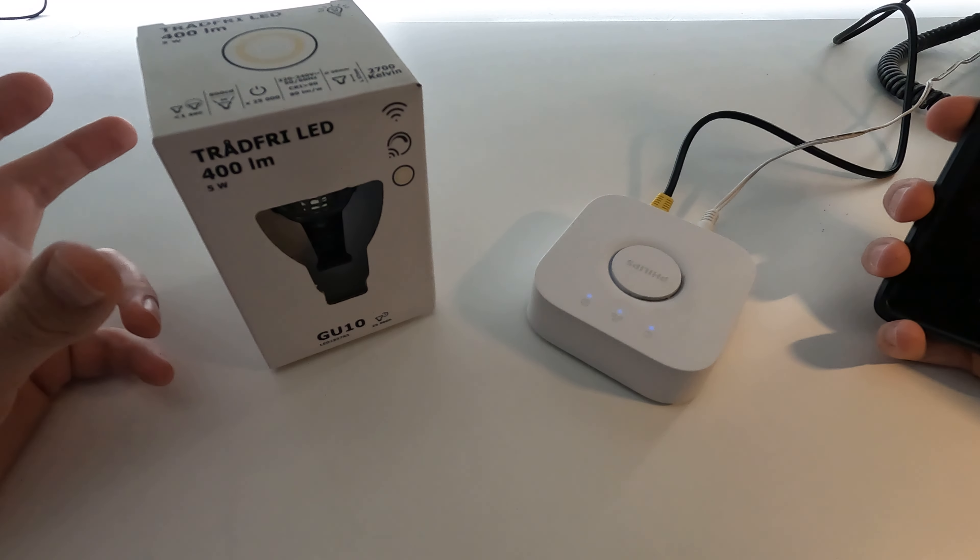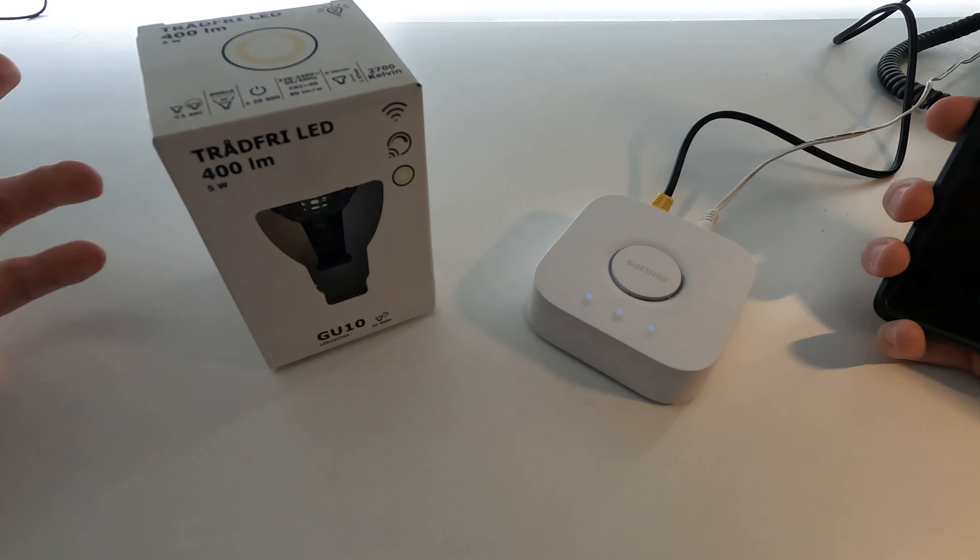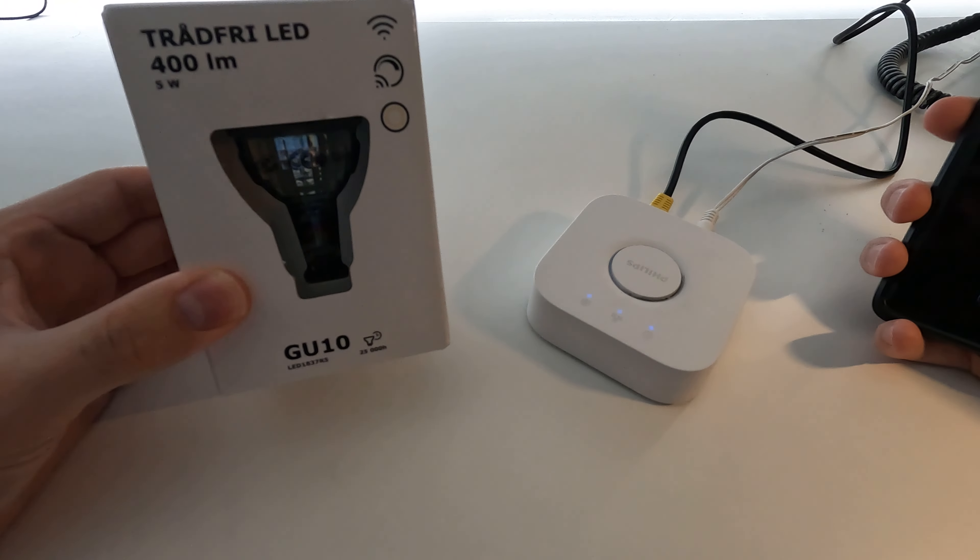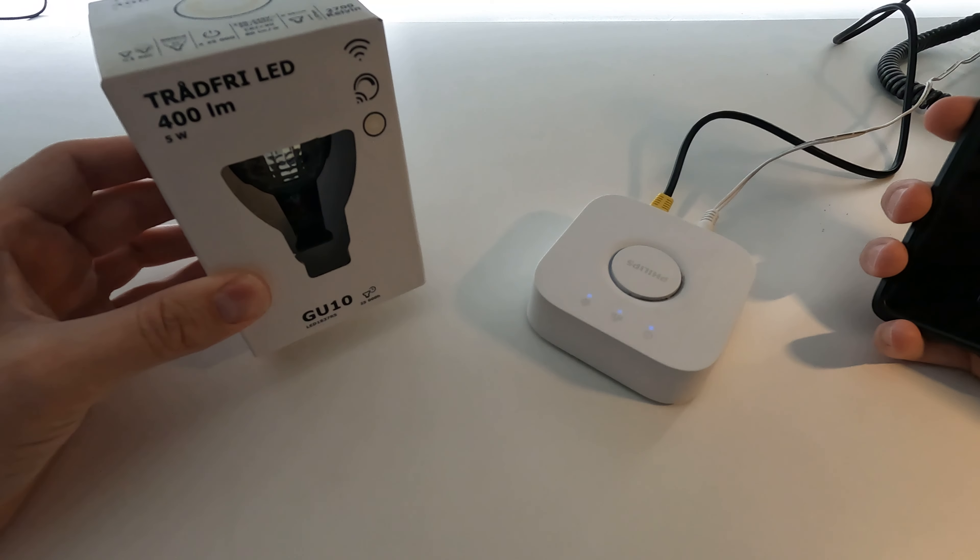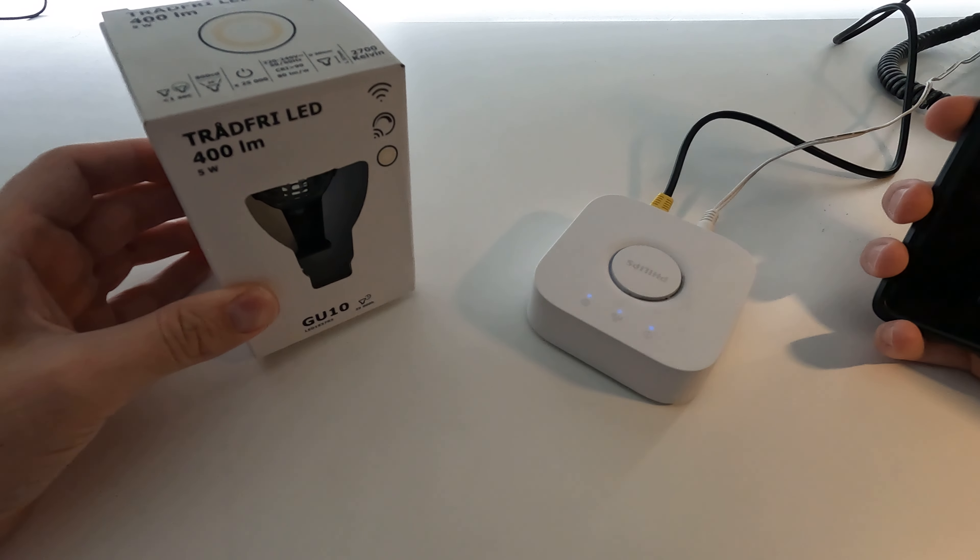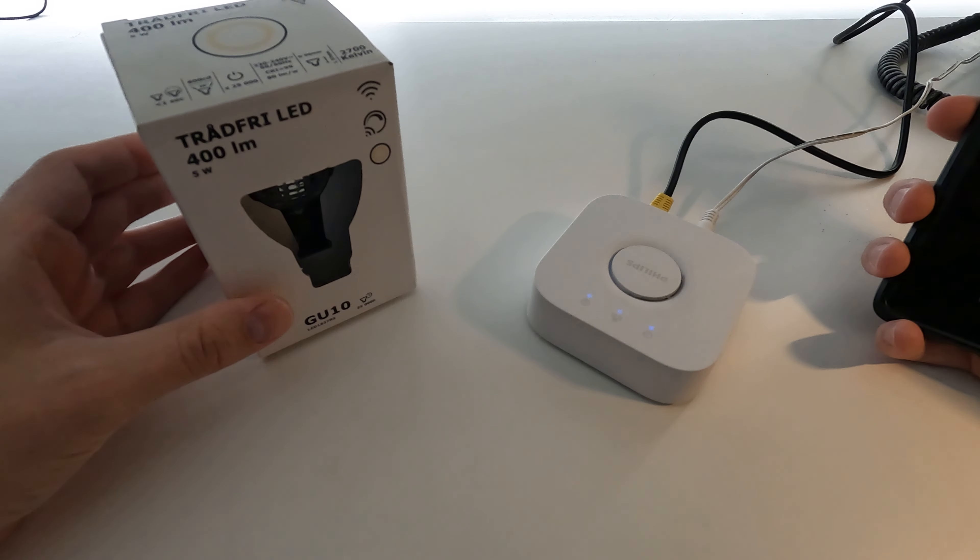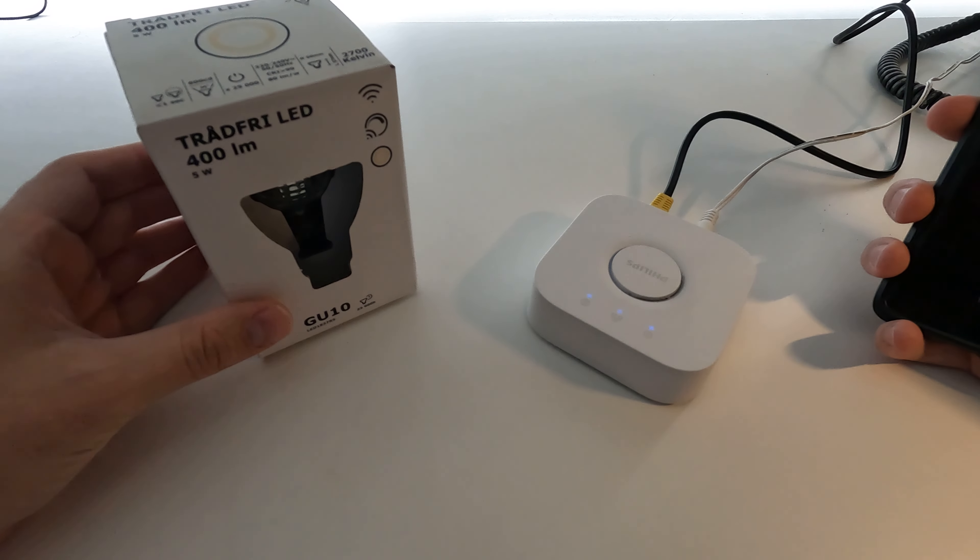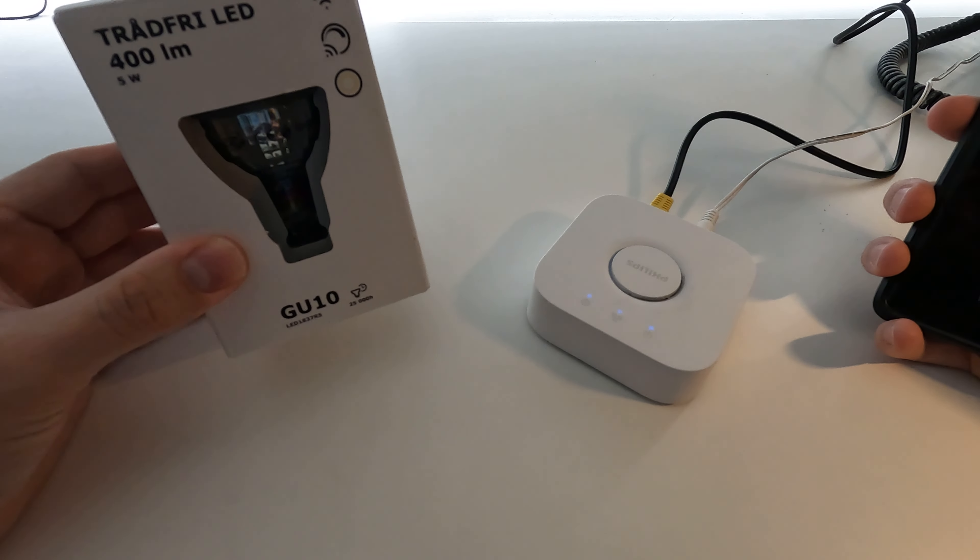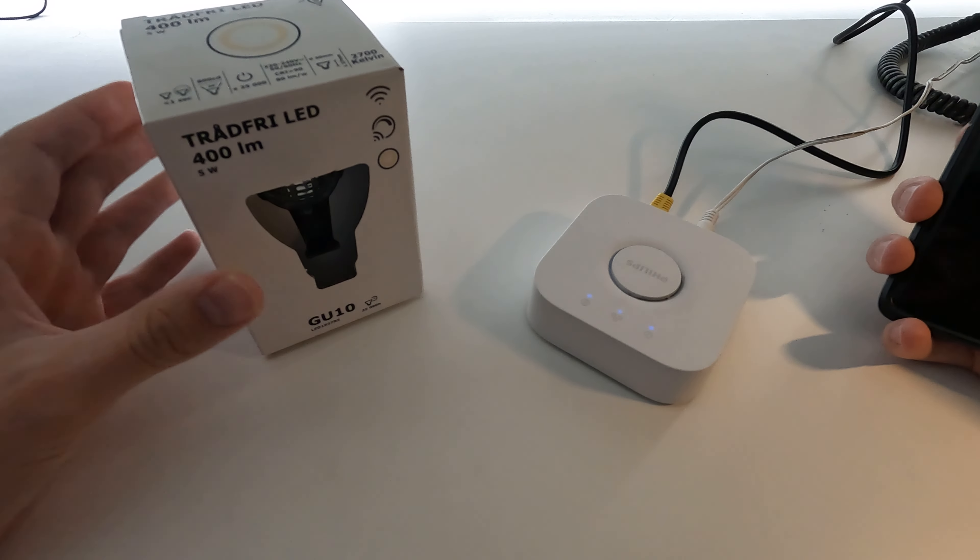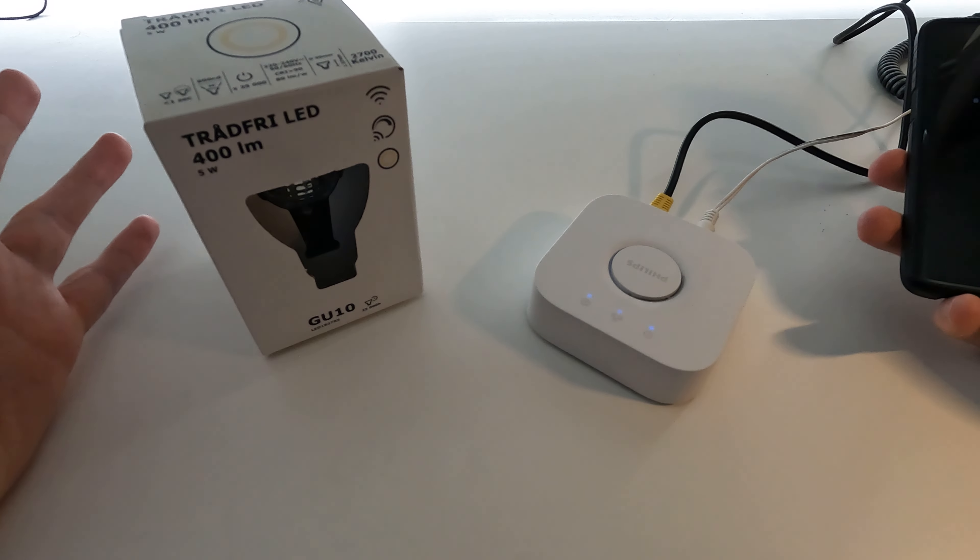Luckily, the IKEA bulbs do work with the Philips Hue app, but you can't add them directly in the Philips Hue app, so I'm going to show you how to do that.